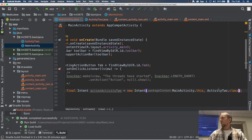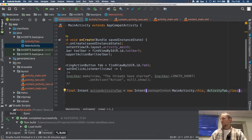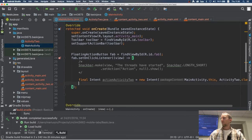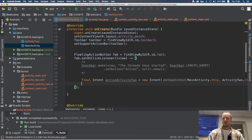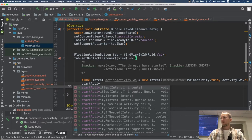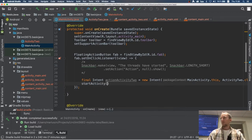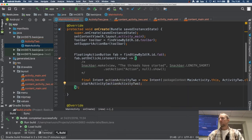You can think of Activity2.class as a static instance variable of that class representing that type. Now that I have the intent for Activity2, I call startActivity and pass actionActivityTwo. Let's run the emulator.